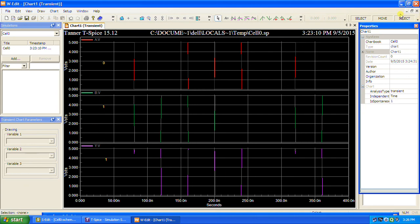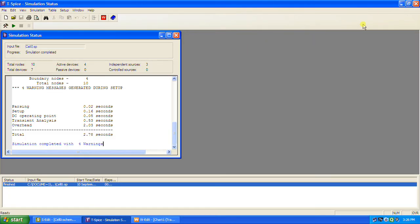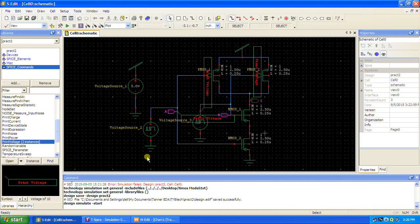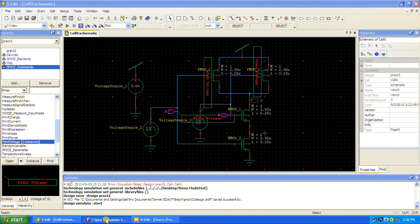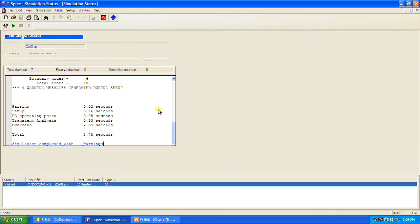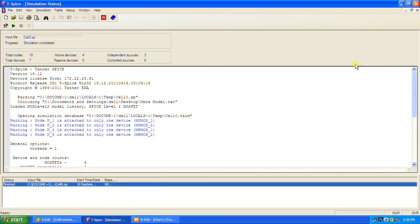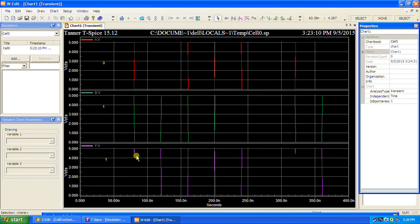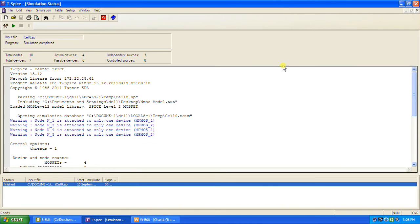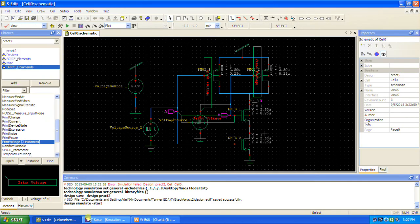Now the second point is optimization. In T-SPICE there will be 4 warnings. Why these 4 warnings? Because we have left the substrate terminals not connected. That is why we get some glitches here. Instead, if we connect those properly — NMOS substrates to GND and PMOS substrates to VDD — then we will get a clear waveform.